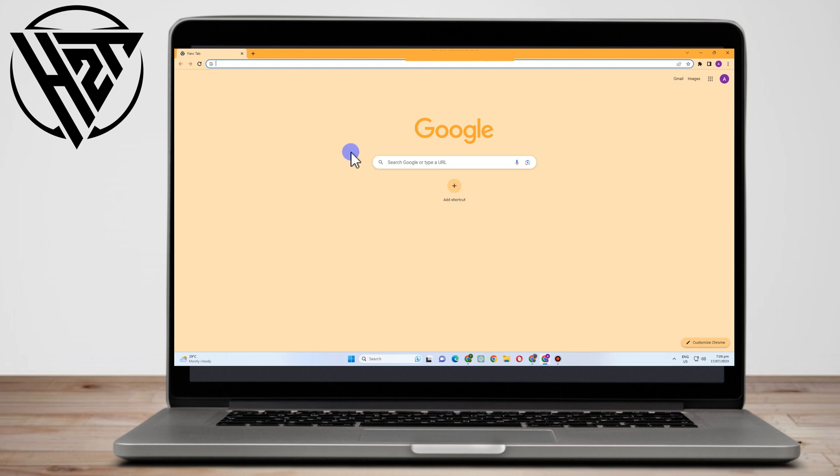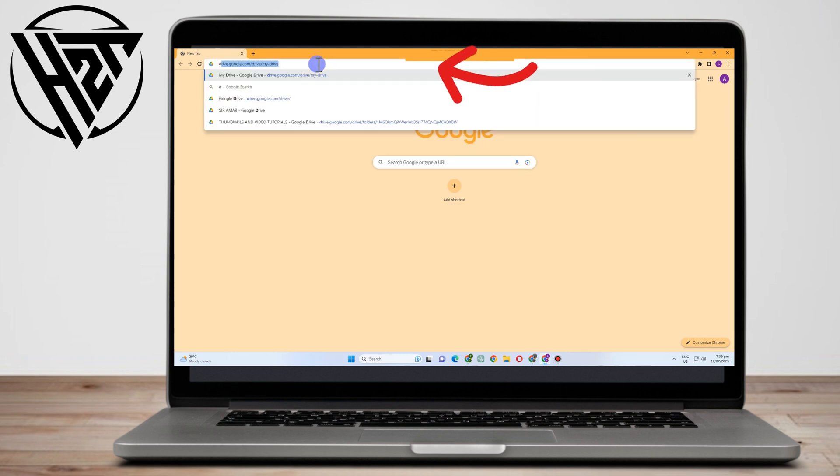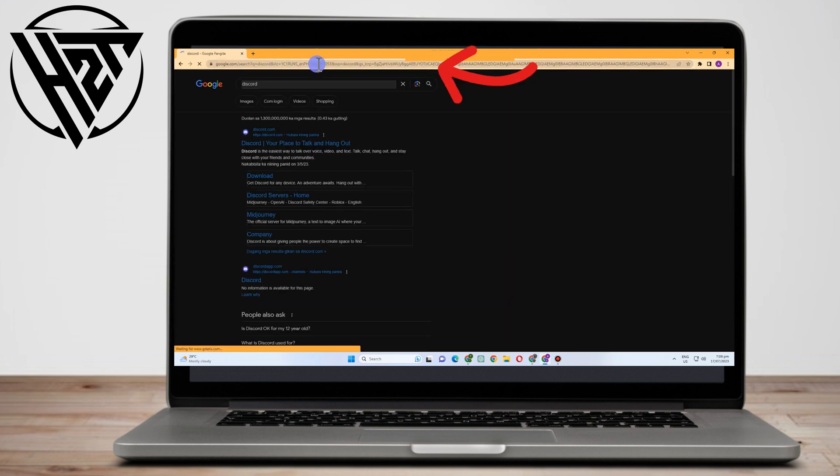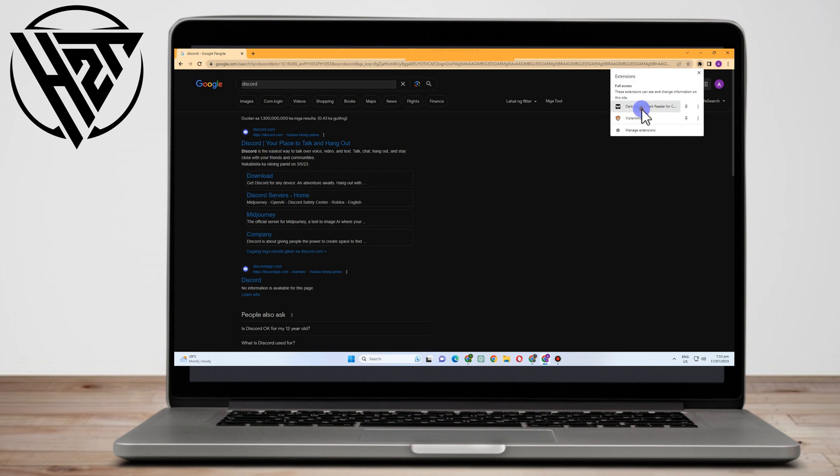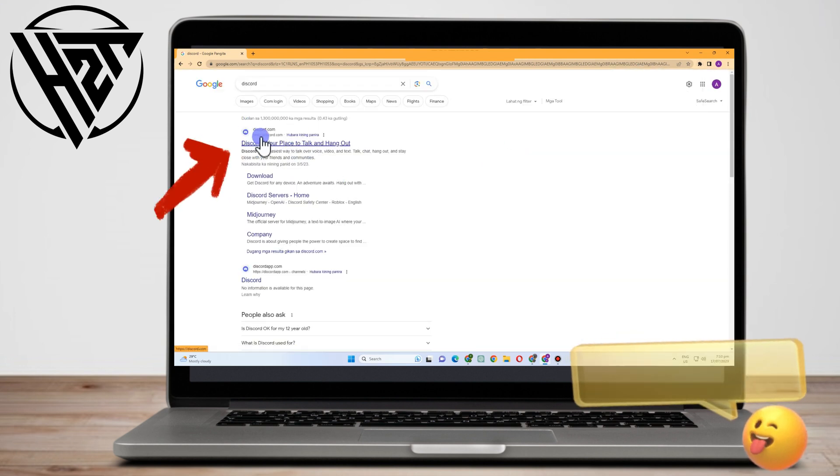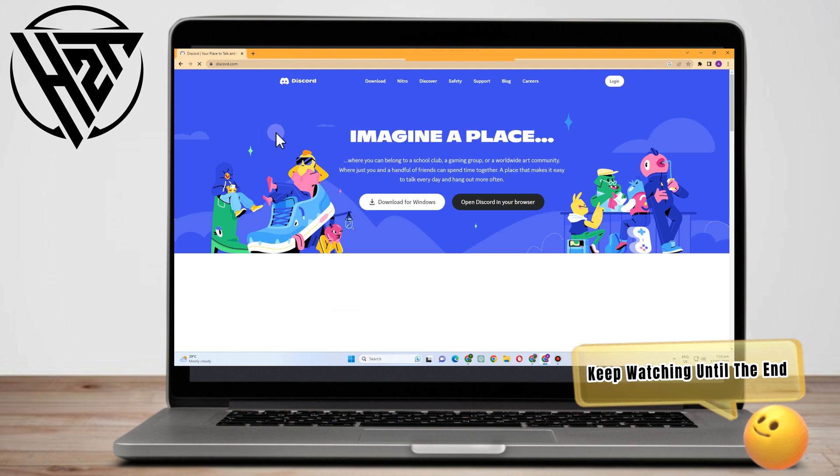Hello everyone, in this video I will be showing you how to recover Discord account without two-factor authentication. All you have to do is simply go to any web browser. Right now I am using a Google web browser.